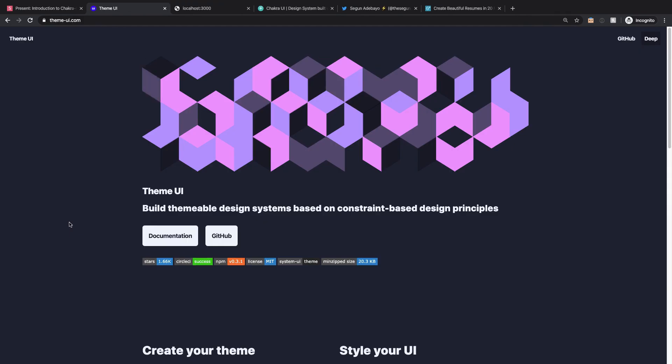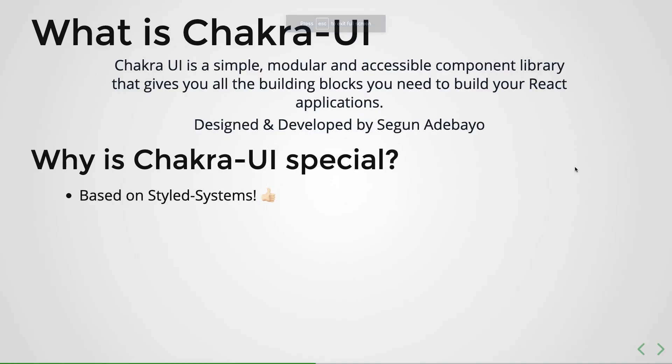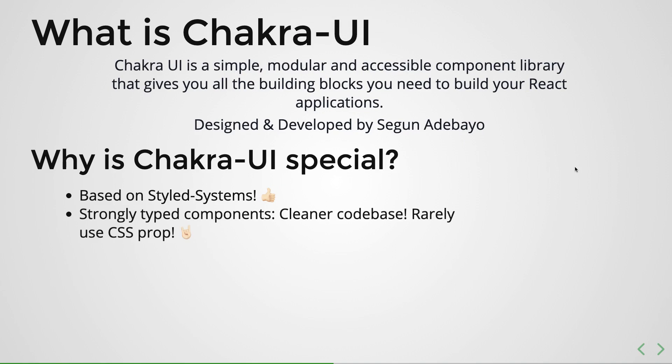The second thing about Chakra UI is the fact that it is strongly typed components, and you will see what I mean by this shortly. But that means that it would result in much cleaner codebase and you would rarely have to use the CSS prop. The whole point here is that most of the components, in fact all the components...